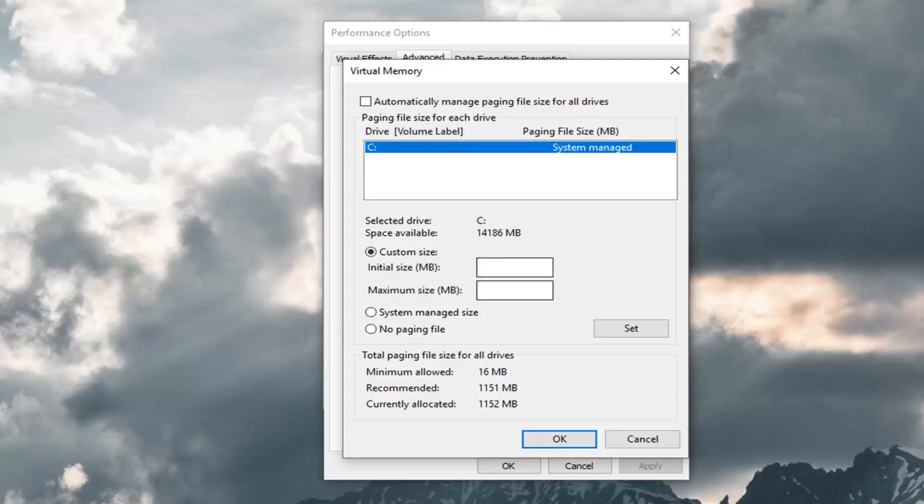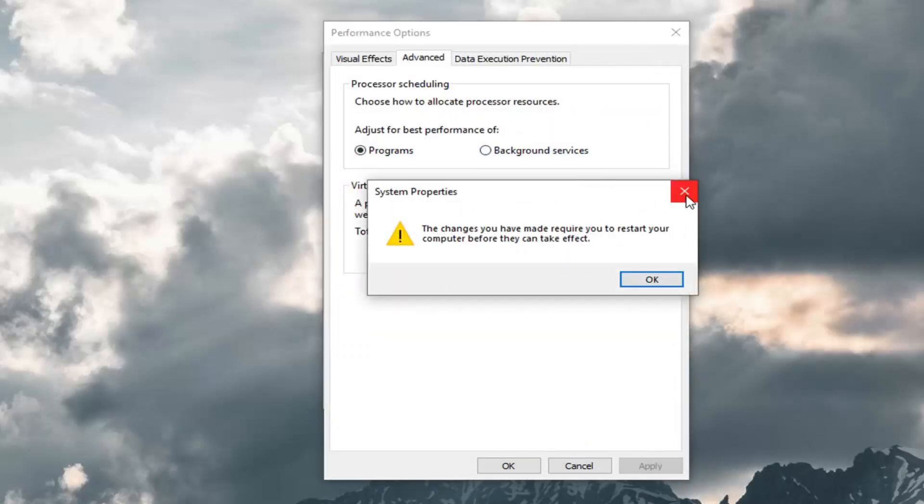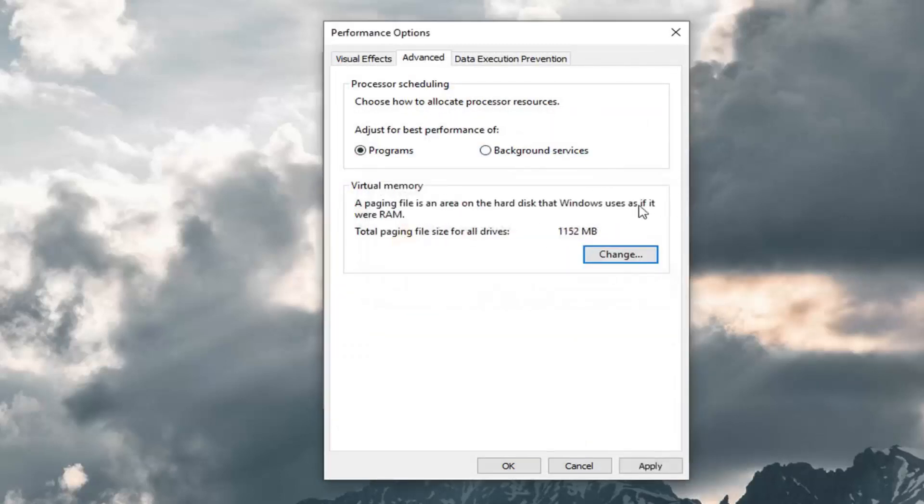You just type that in there, and then you go ahead and left click on Set once you type in these values. Once you hit Set you left click on OK, and you just close out of here. You would have to restart your computer for it to take effect.